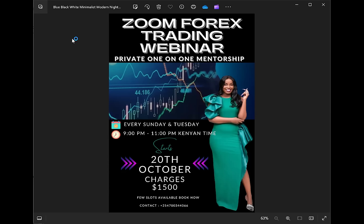Thank you so much for watching. I'm so happy about your testimonials — many people are texting me saying they've started to understand forex. Keep those testimonials coming, they really motivate me. All the best, see you in the next one, bye!